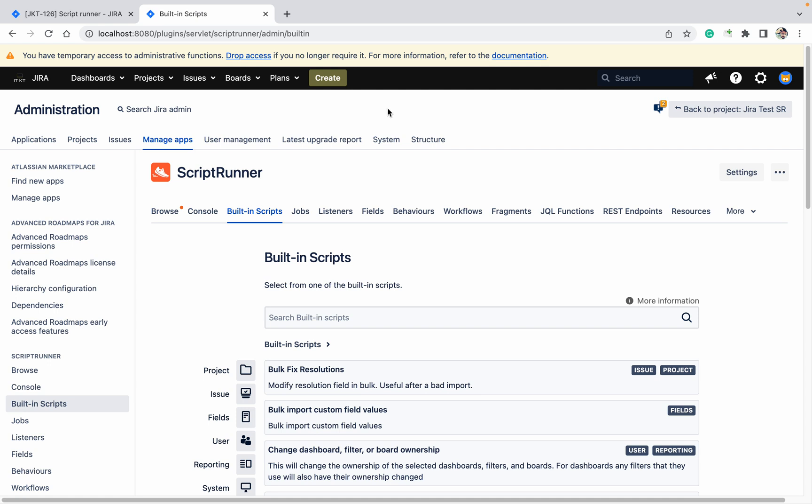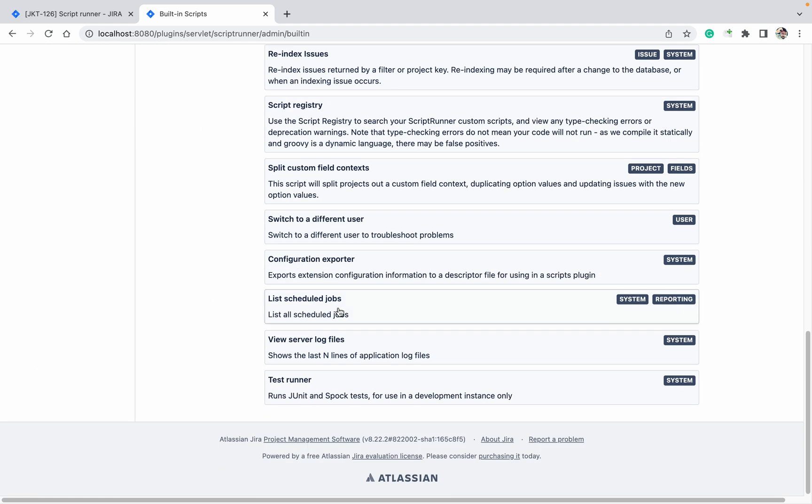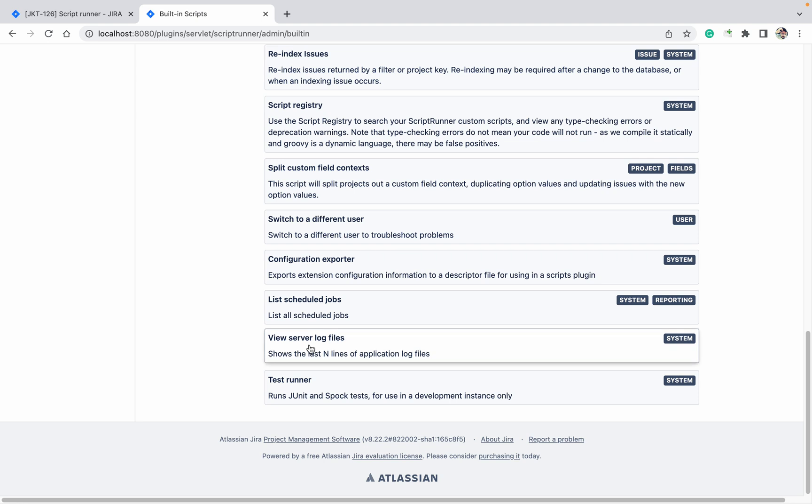If you are unable to do that and you want to check that data in your UI itself with the help of script only, you can do that. Go to built-in script, go down here, we can see view server logs file.